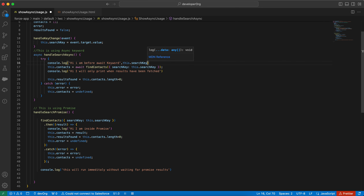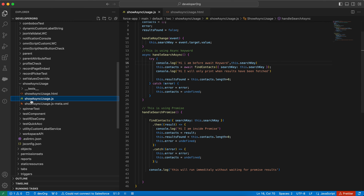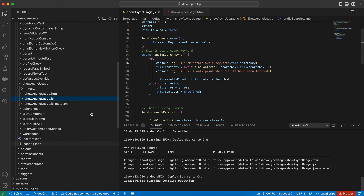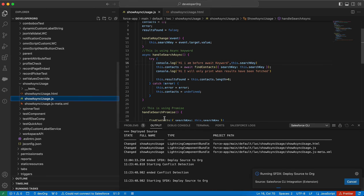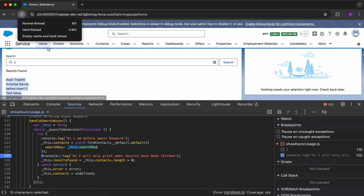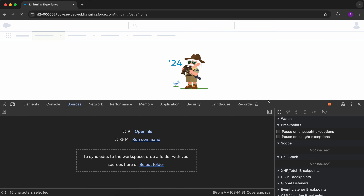Now I will use console.log statements to print this.searchKey, then deploy the source to org. Right-click on the refresh button and click Empty Cache and Hard Reload.